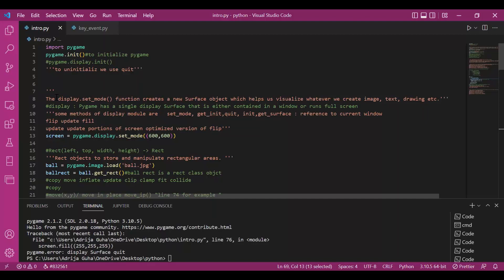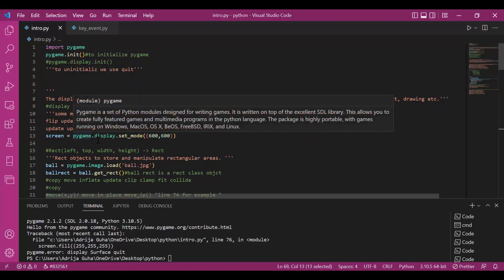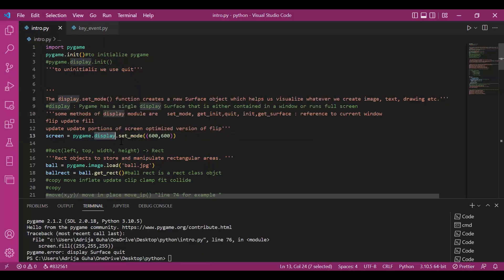Then I hope you remember in the first video I told you that any pygame code would be divided into three parts and that is initializing, setting up the screen and the game loop. So the second part we have, that is setting up the screen. The setting up of screen is done using the display module.